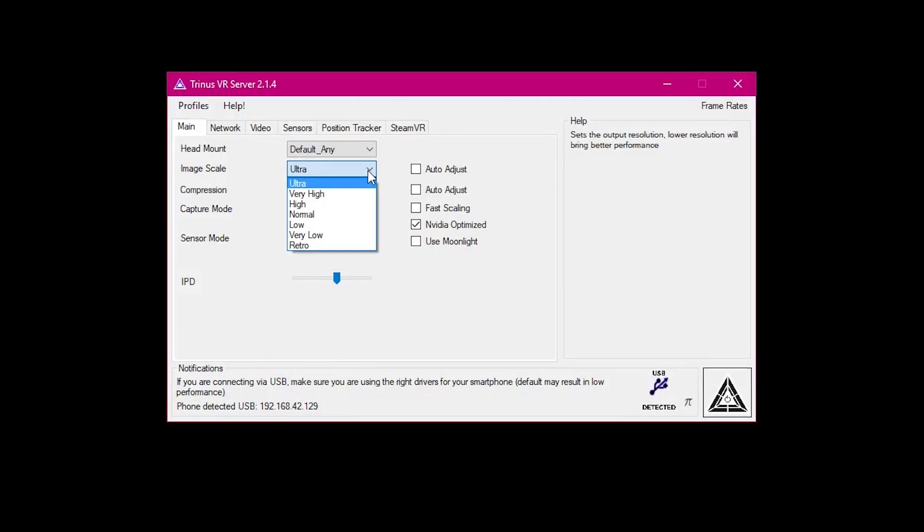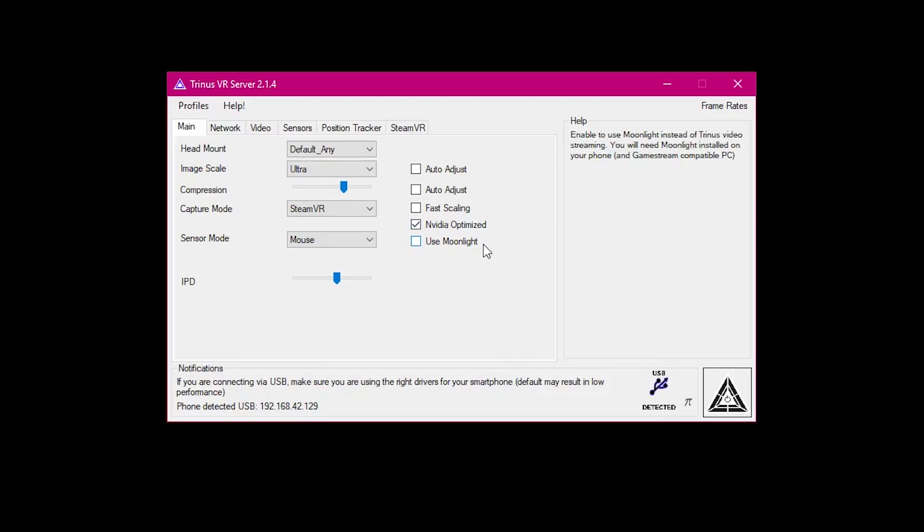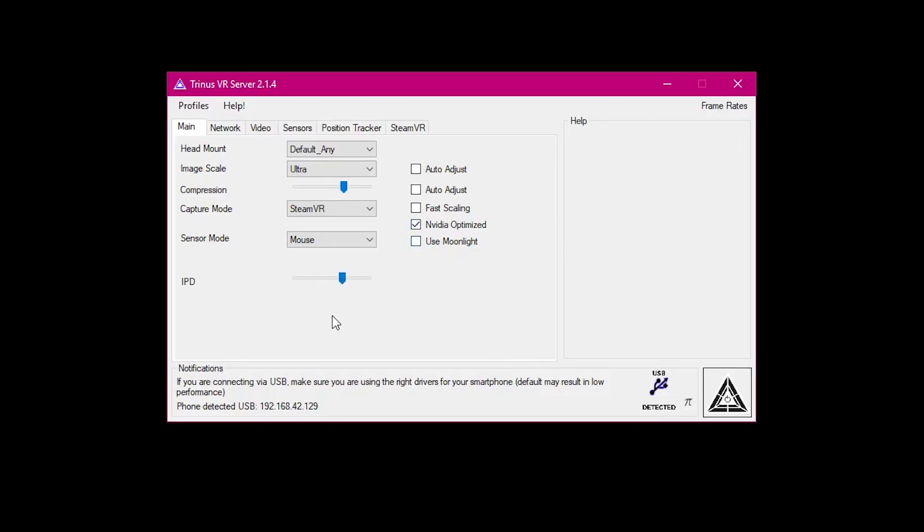I'm setting image scale to ultra. I'm not sure if this affects anything when you actually click go. Also important on the main page is IPD, which is a slider you will have to set for yourself.